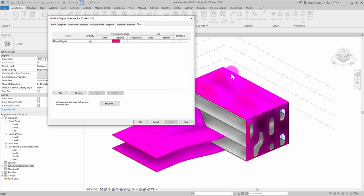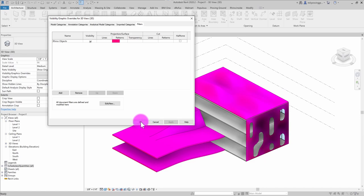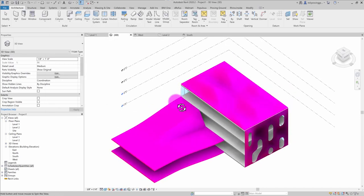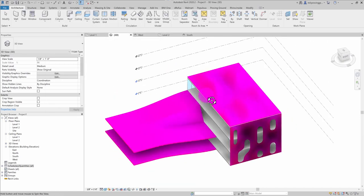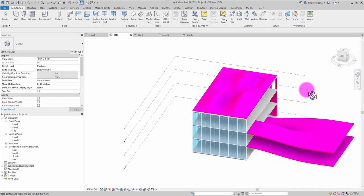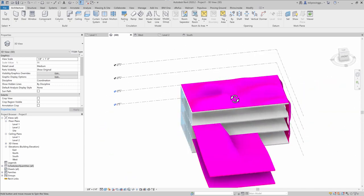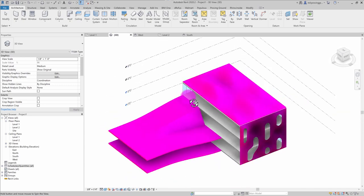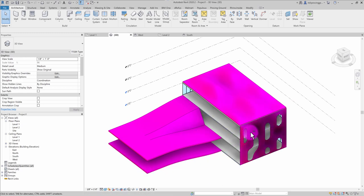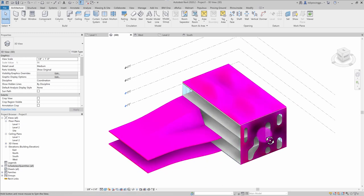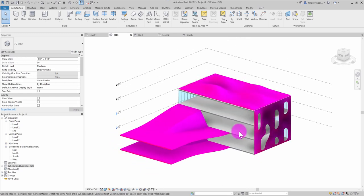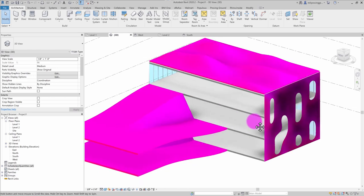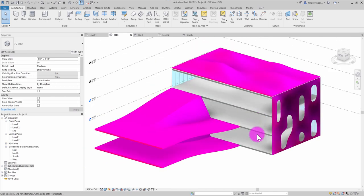So at a glance, if I look at my model in three dimensions, I, as a model manager will understand, okay, these elements here are coming in from Rhino. So I should keep a close eye on them, make sure they're being updated alongside the Rhino model.